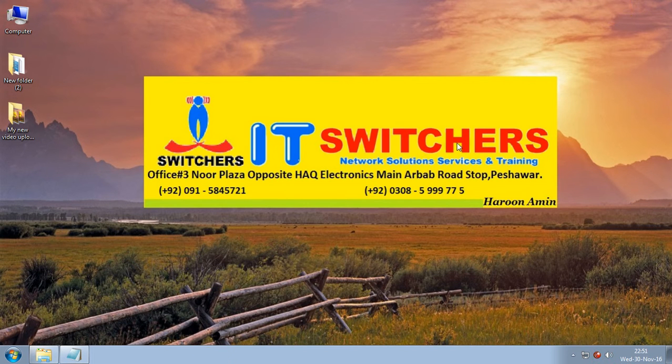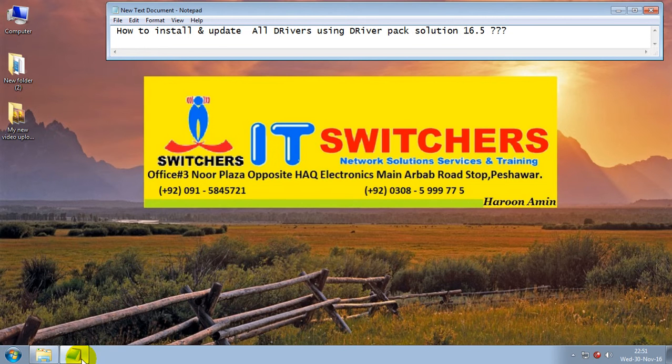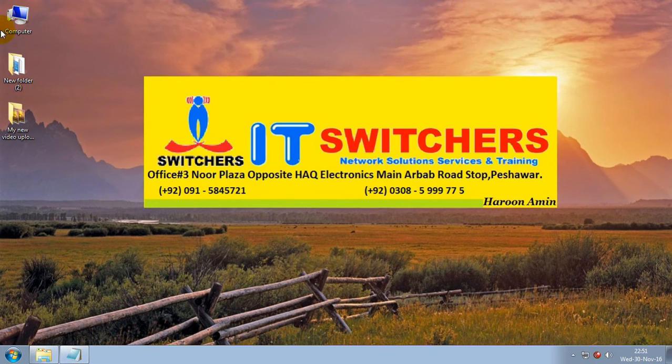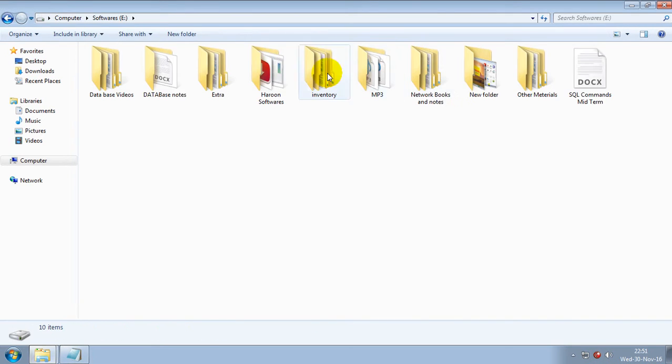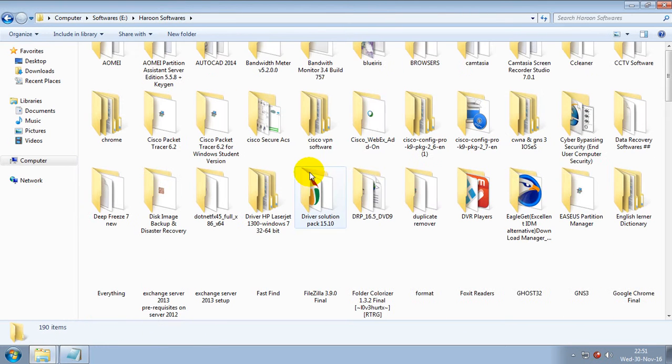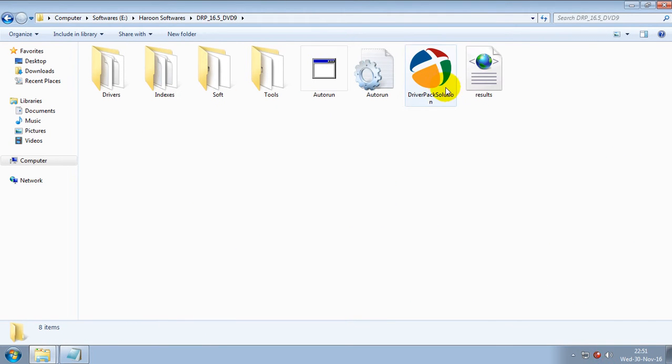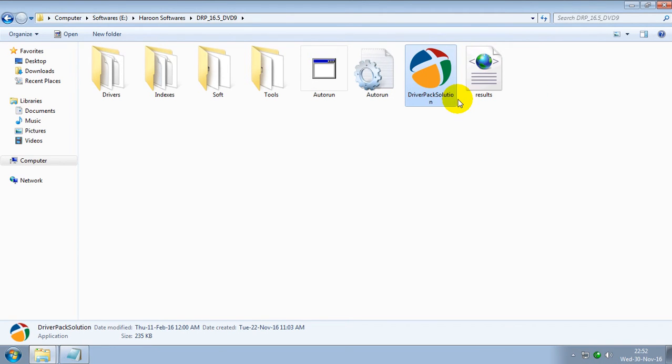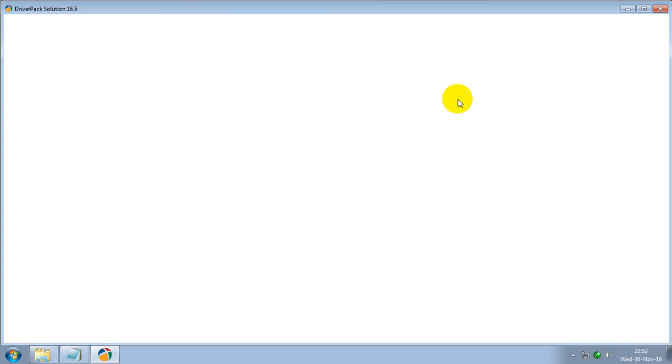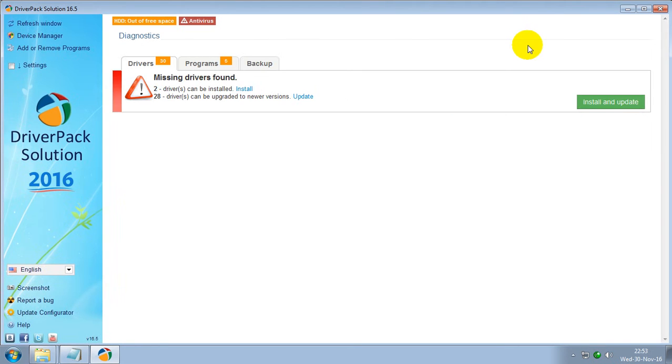Bismillah ar-Rahman ar-Rahim. In this video, I will show you how to install and update all drivers using Driver Pack Solution 16.5. Please right-click on setup, click Run as Administrator.